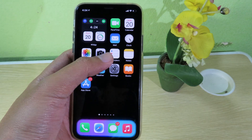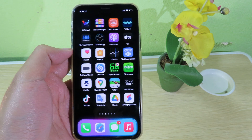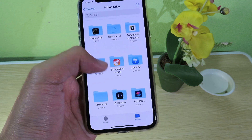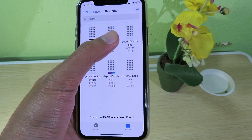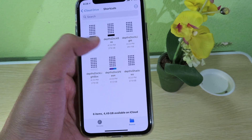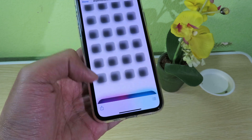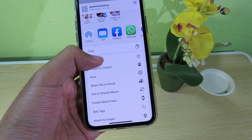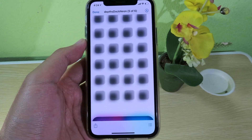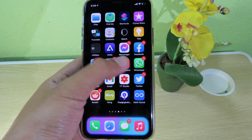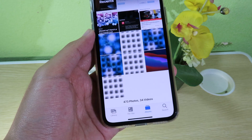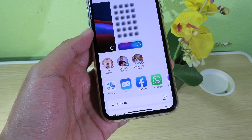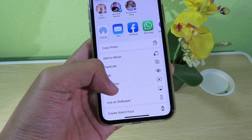I can go back and go to Files, then click on iCloud Drive. Make sure you go to Shortcuts and you're going to see the wallpaper. You can select the wallpaper that you like, click on the share button, and then click Save Image.